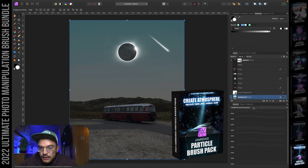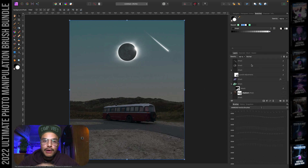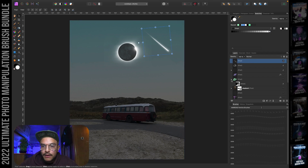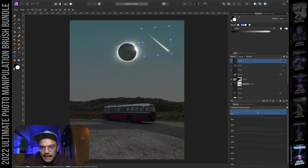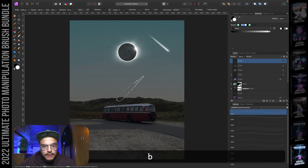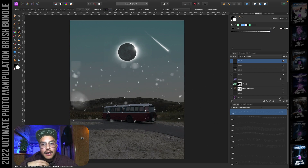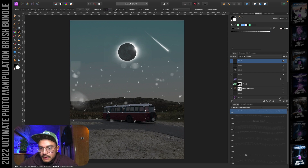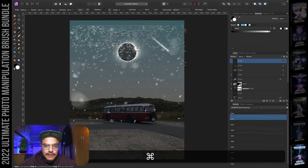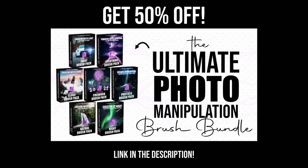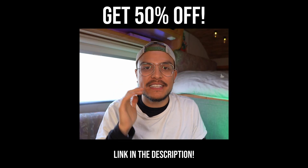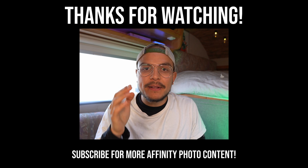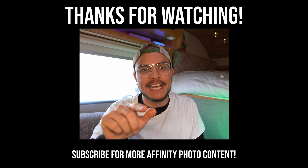The last one is the particle brushes, which I use very often in many of my works. They go well with glows and fire. You just click once and boom — you have particles. You can use these particles as snowflakes, rain, dust, or sand. There are 10 inside this brush pack. If you're interested in the ultimate photo manipulation brush bundle, check out the link below in the description to get a 50% discount until this Black Friday. Thank you so much for watching — my name is Renz, and I hope to see you in my next video. Ciao ciao!